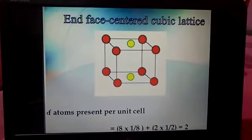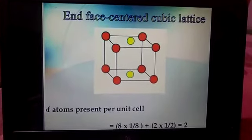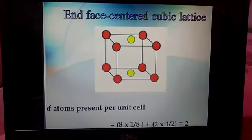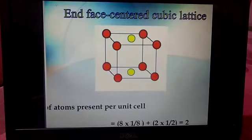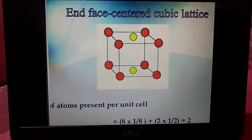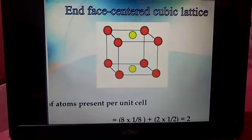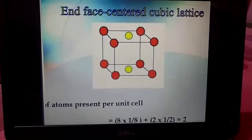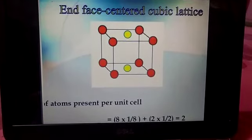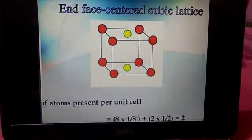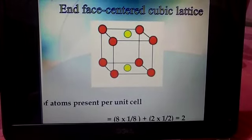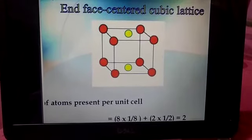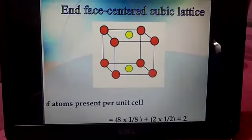In the case of the end-centered cube, the atoms at the corners contribute 8 × 1/8, plus 2 atoms on the two opposite faces contributing 2 × 1/2. Adding both gives 2 atoms per unit cell in the end-centered cubic lattice.